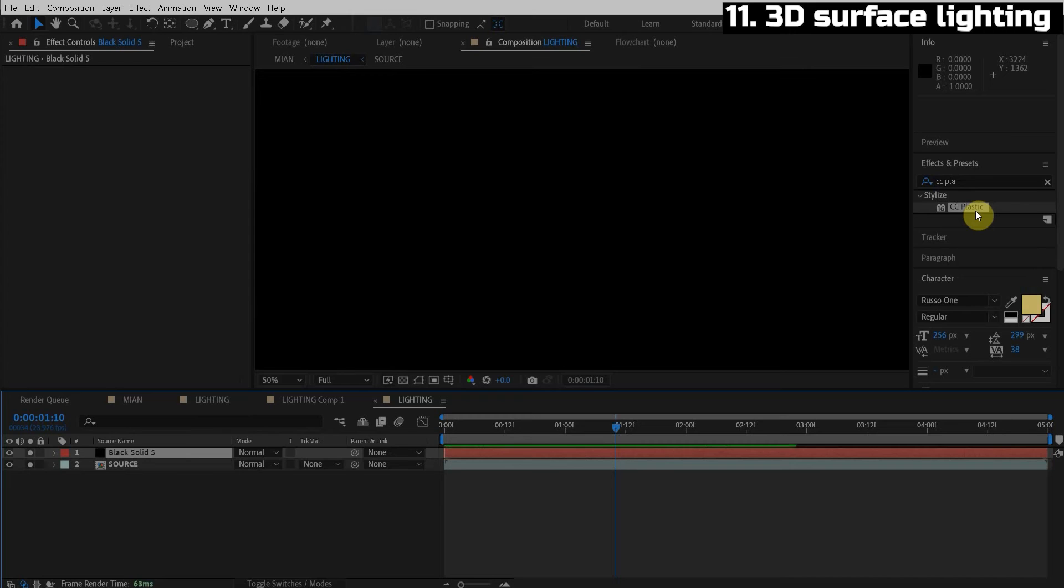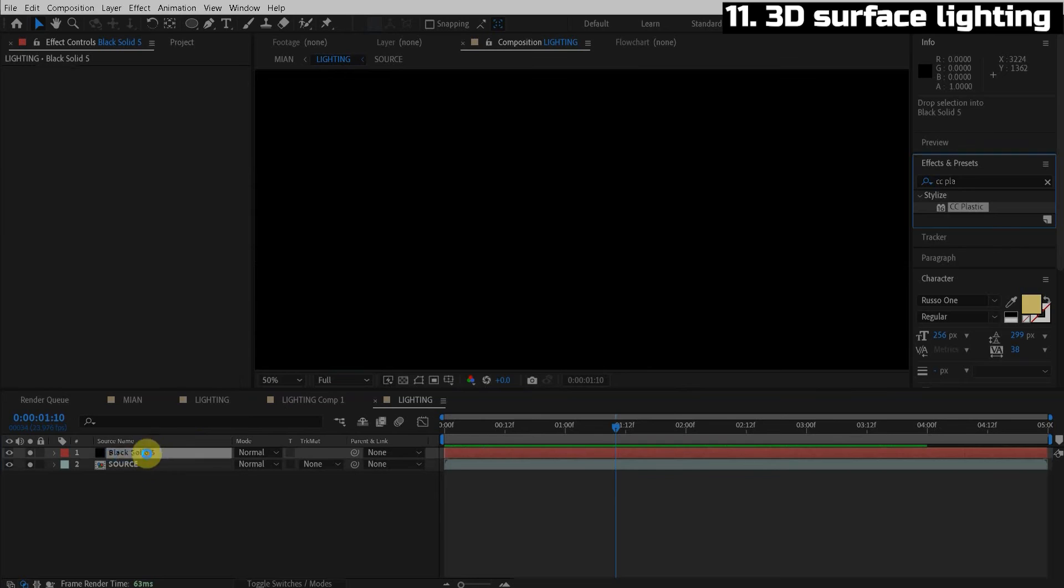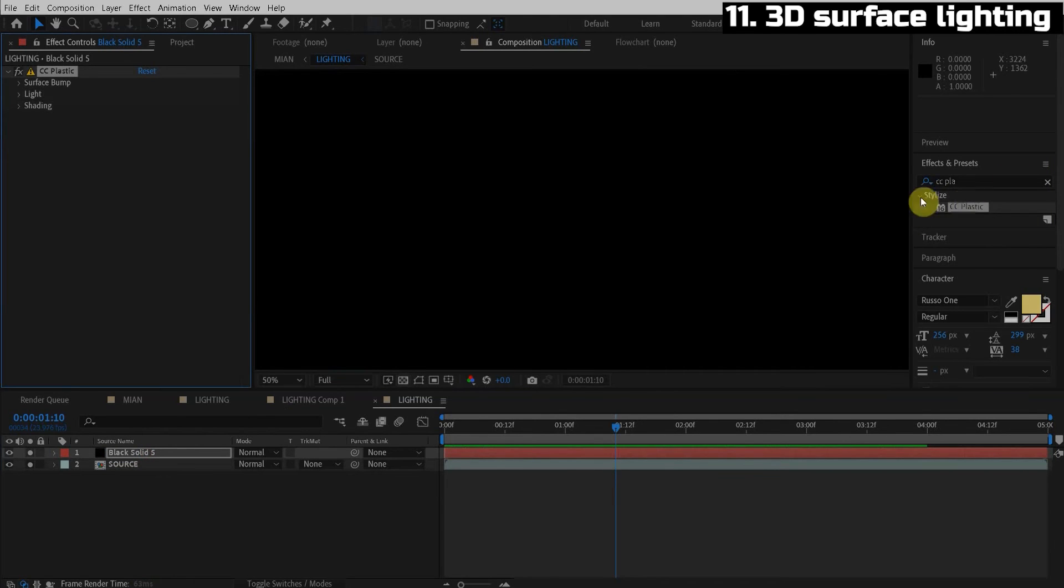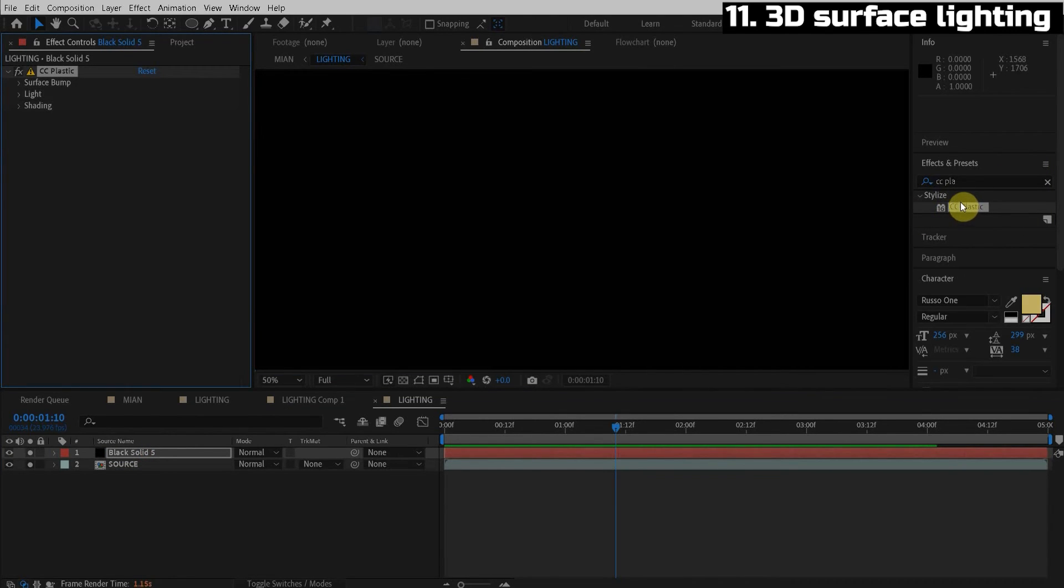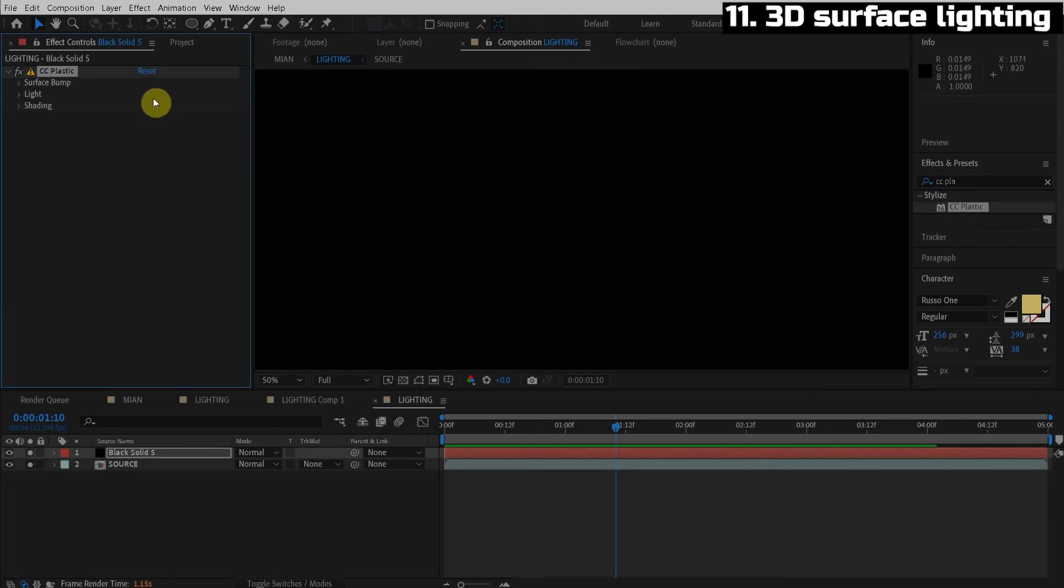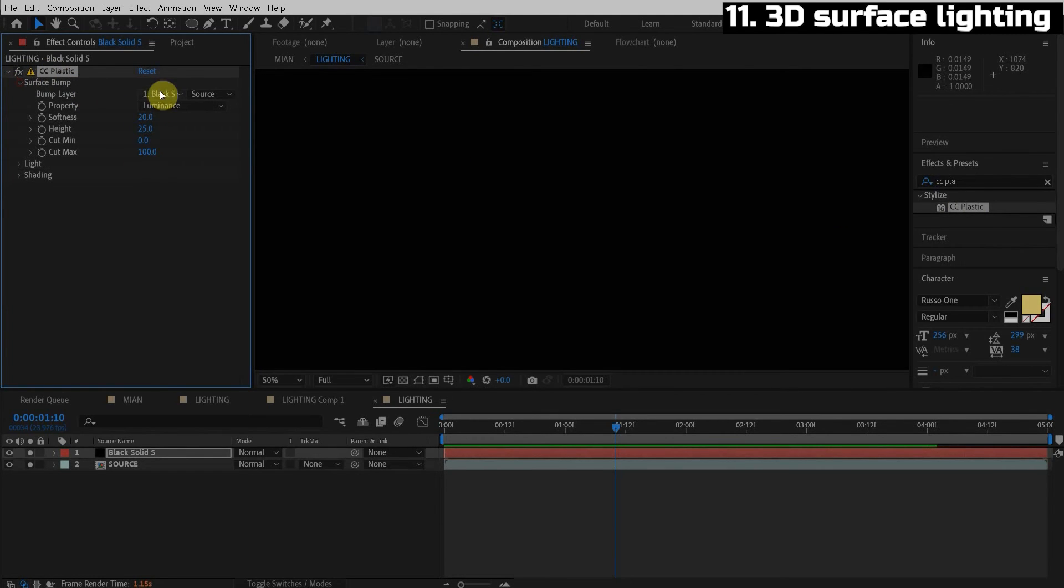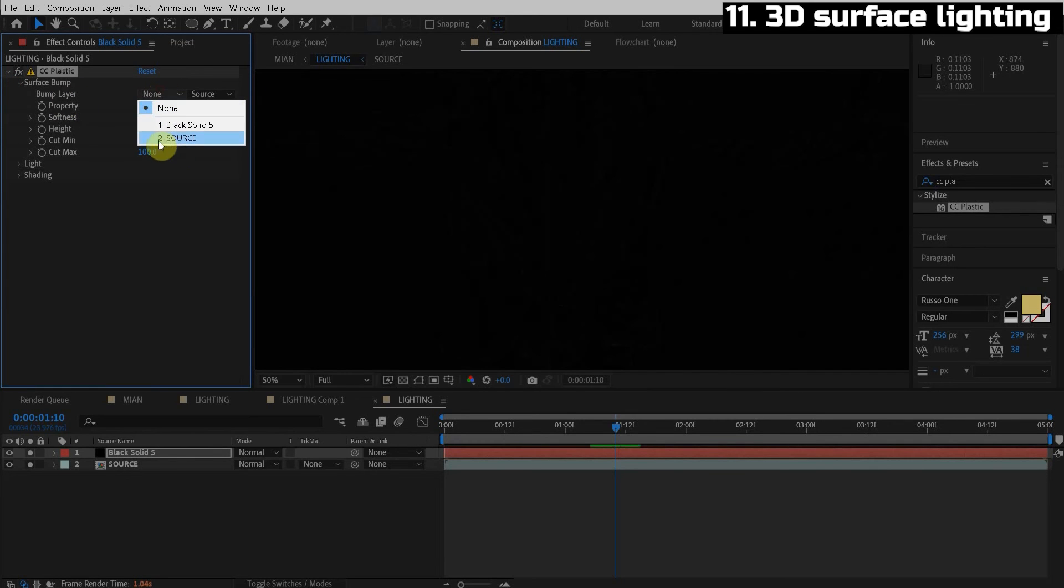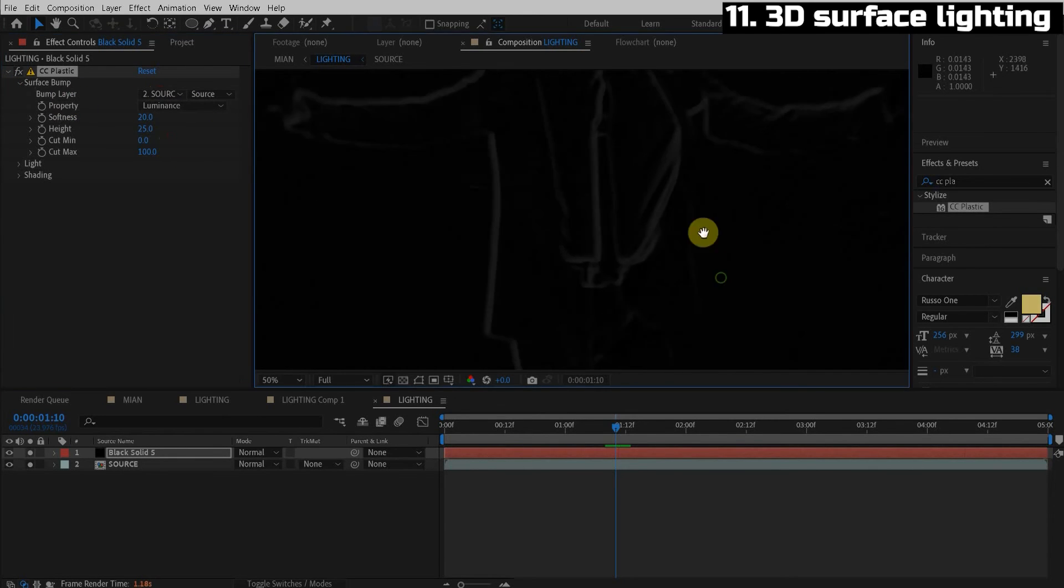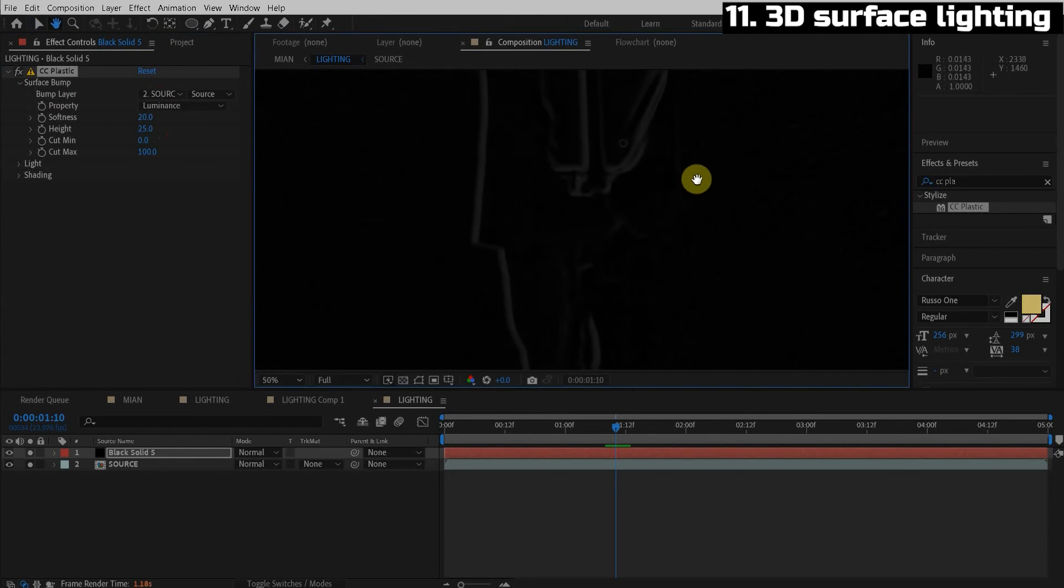What we're going to do is go to layer new solid, black, that's important for what we're about to do. And we're going to apply the CC plastic effect. All right, you learn a new after effect effect every day. That's really hard to say, a new after effect effect. What always happens when you watch these tutorials by some geek, they always just go deep in the effects and pull out something you had no idea existed. It's like, what the hell is CC plastic? Well, similar to the CC glass, but it has its own cool advantages.